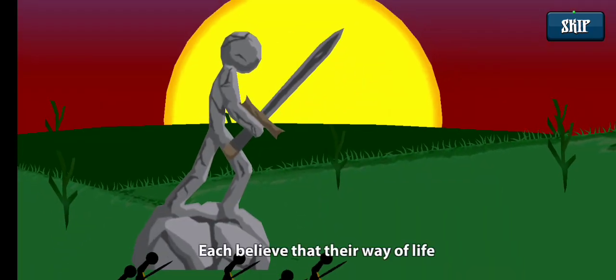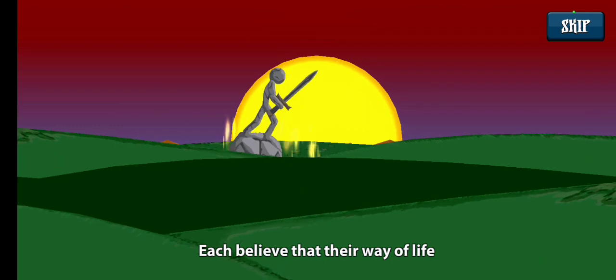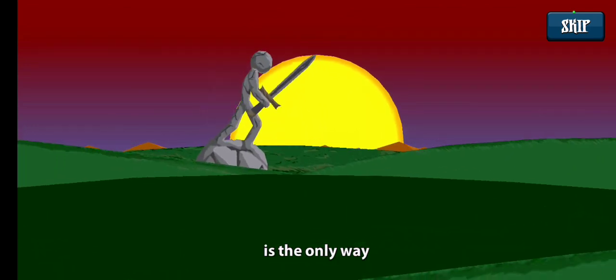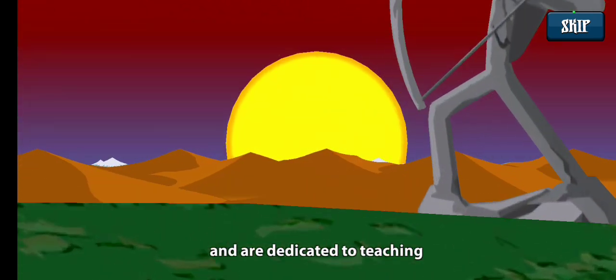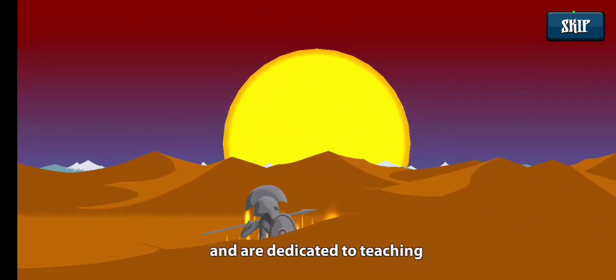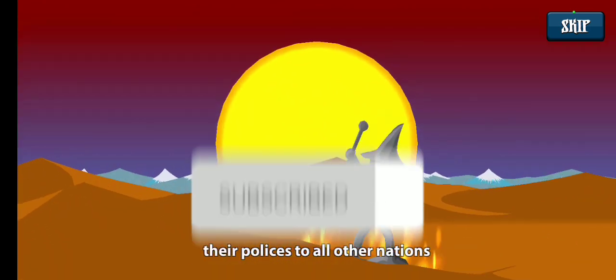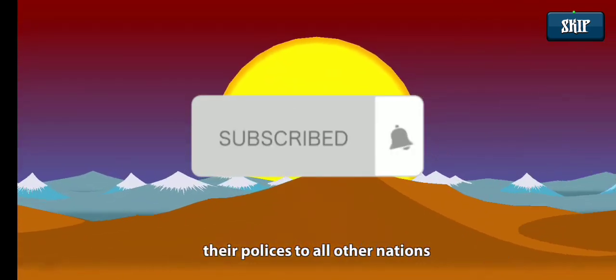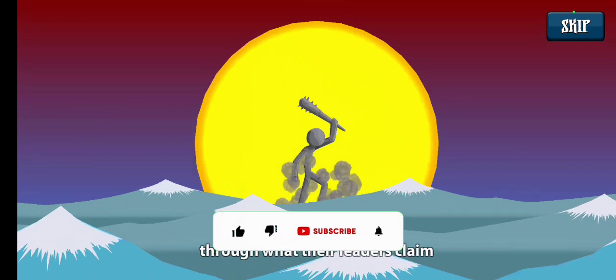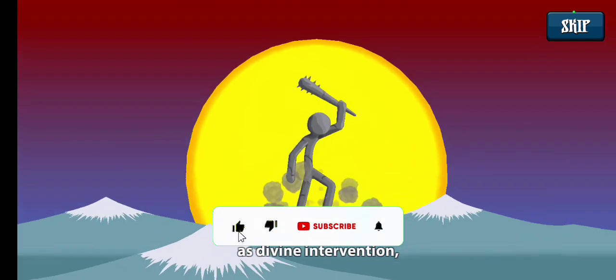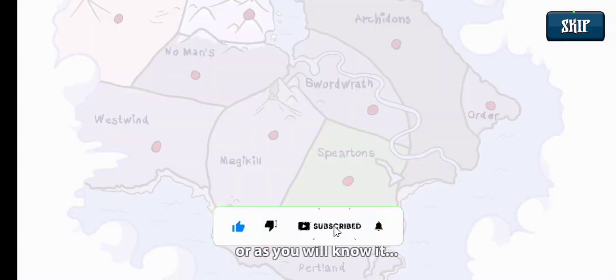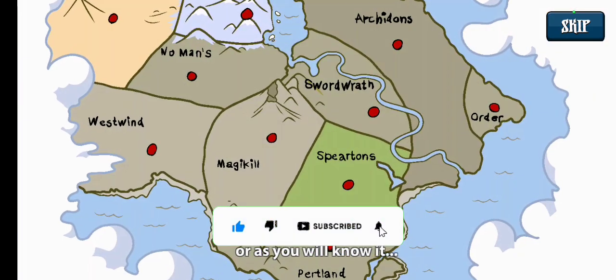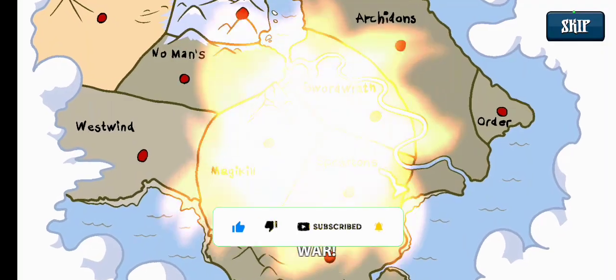Each believe that their way of life is the only way, and are dedicated to teaching their policies to all other nations through what their leaders claim as divine intervention, or as you will know it, war.